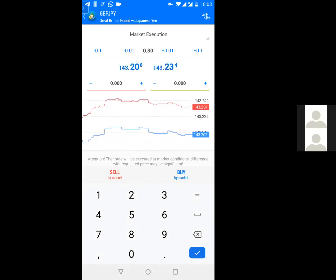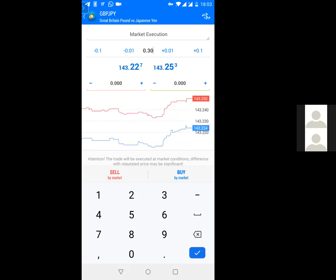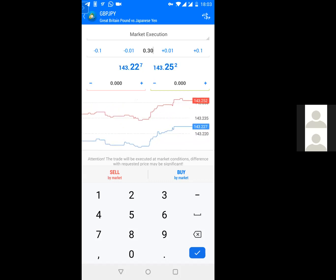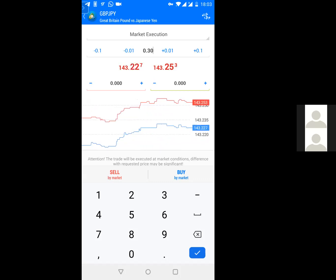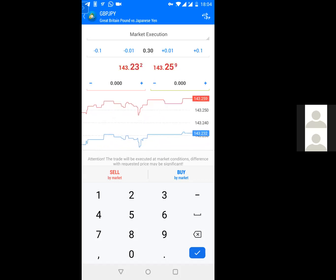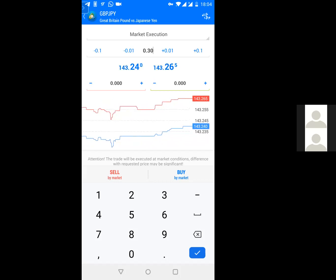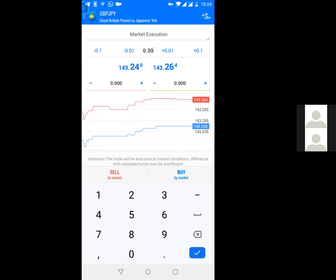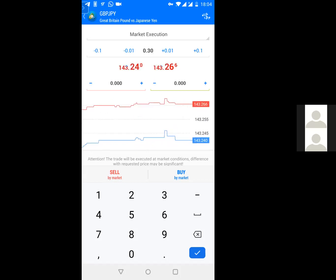If you're trading with an account of $50 or $100, the lot size should always remain at 0.01. Keep increasing the lot size only as your balance increases. For beginners, always start with 0.01. Because this is a demo account, we can use 0.30 since we're practicing with the broker's money, not our own. So we'll put 0.30.